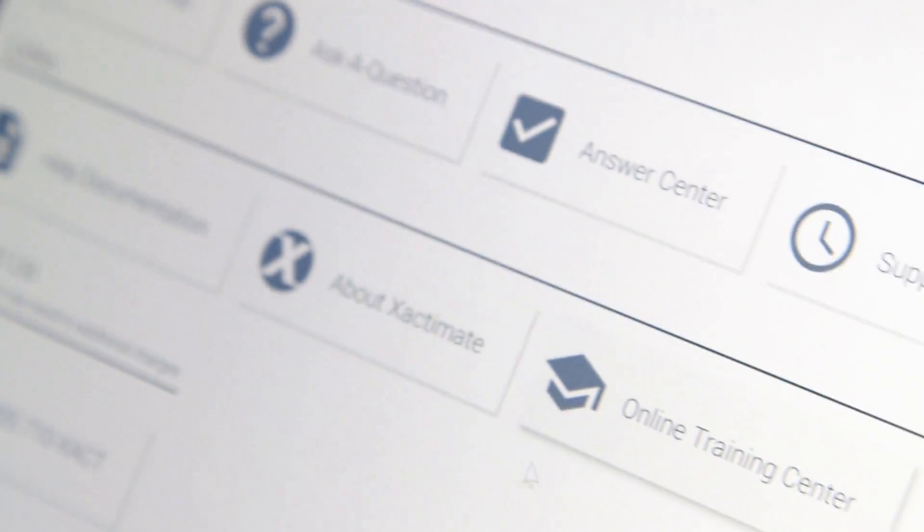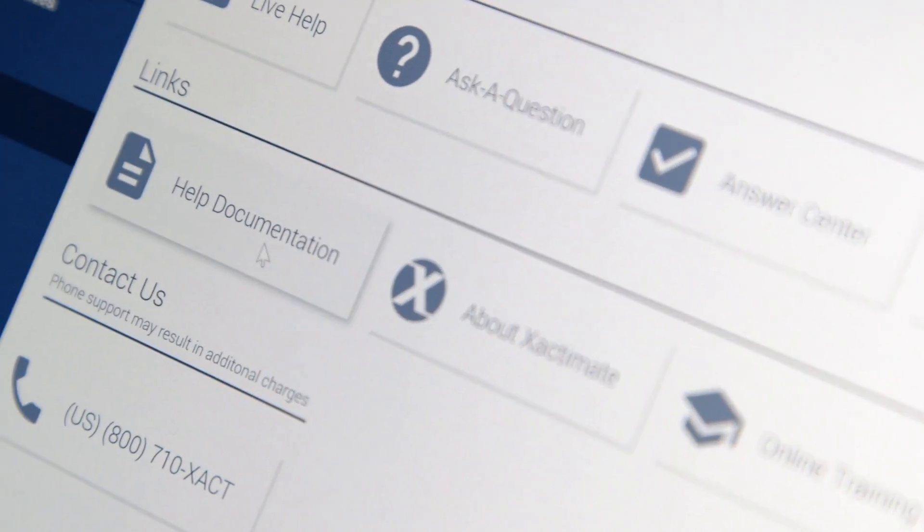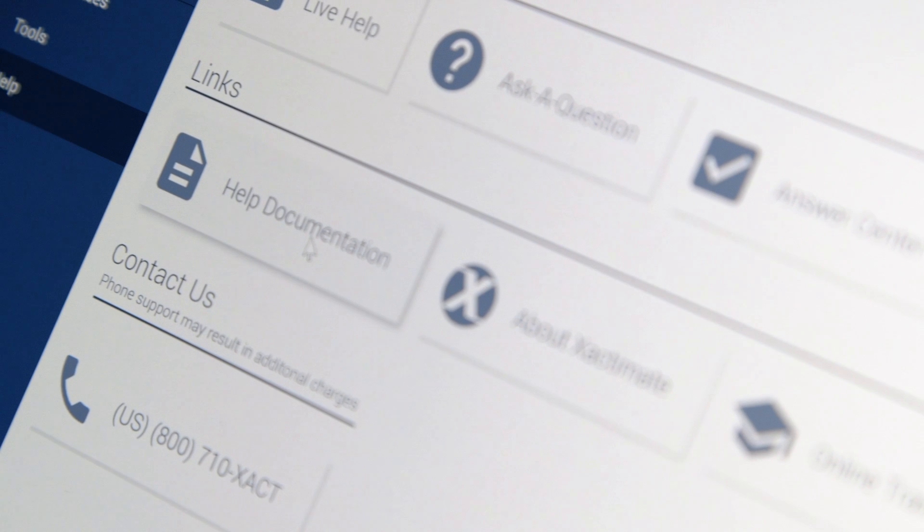And if you need assistance, enhanced help documentation is always right at your fingertips.